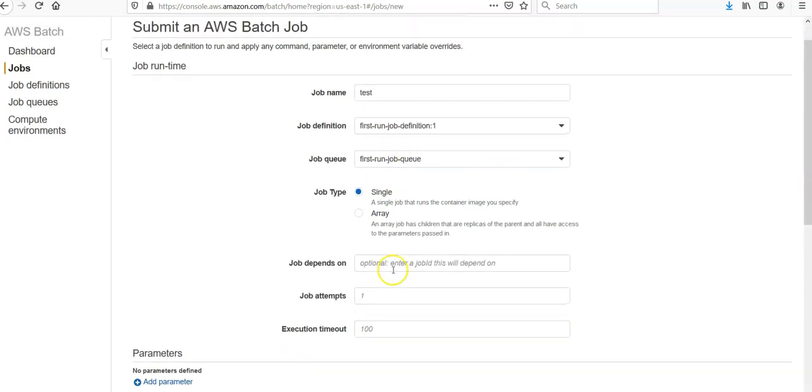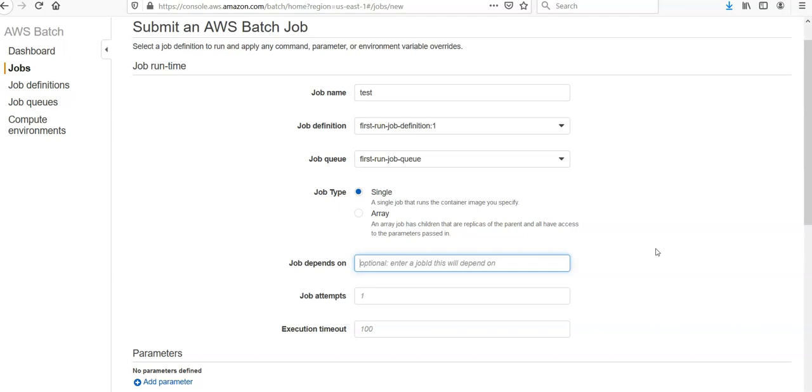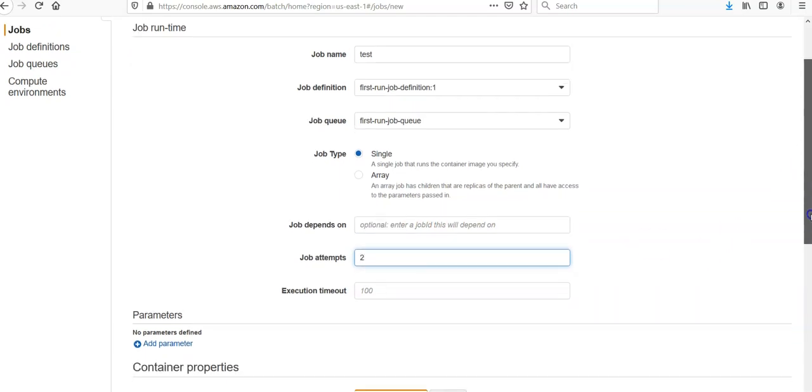The job type Single. Job depends upon option, enter a job ID. This will depend upon you. You can have the job attempts, you can say two in case if it fails. Execution timeout, let's say 300, five minutes.